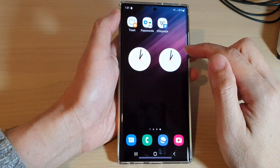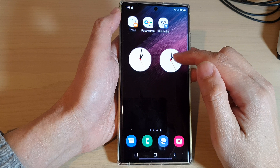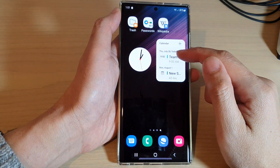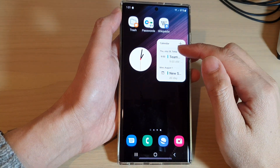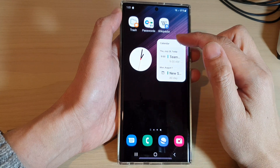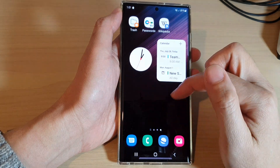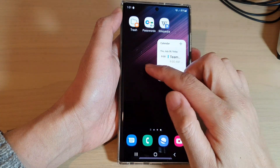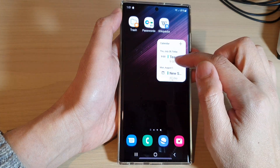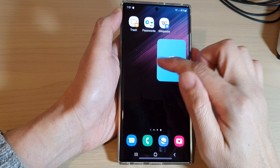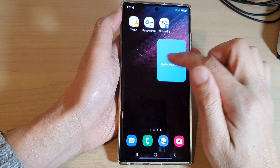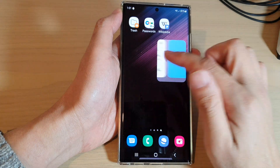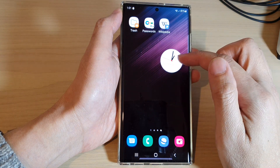A smart widget is like a placeholder where it can contain multiple widgets in one place, so that you can save space on your screen instead of having multiple widgets. You can swipe across to open up the different widgets within the same placeholder.